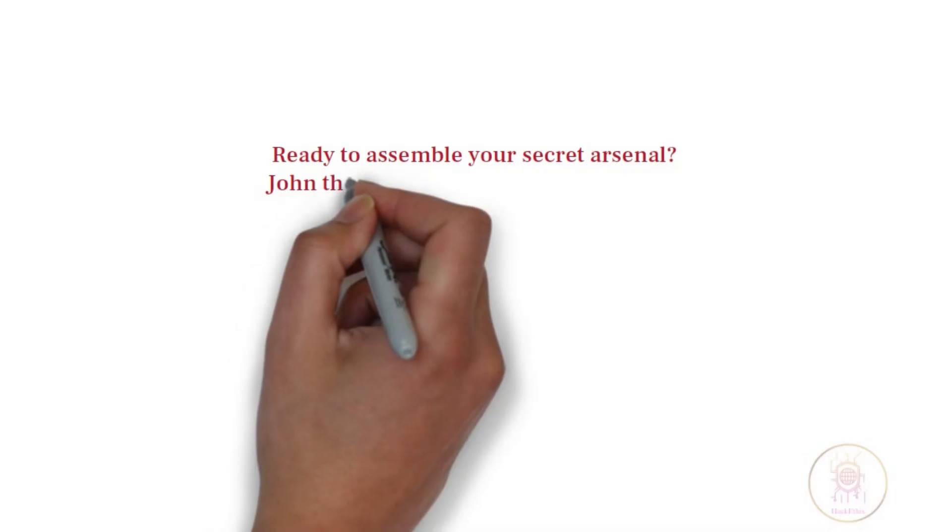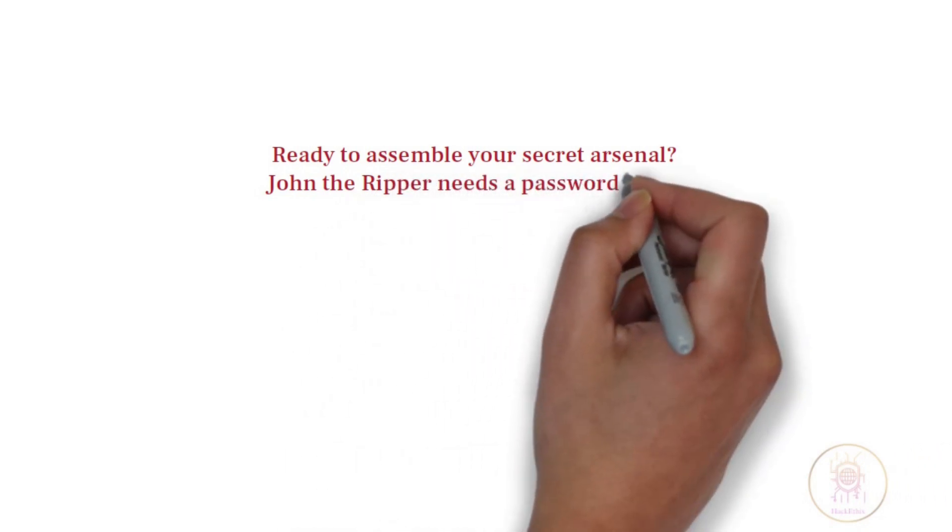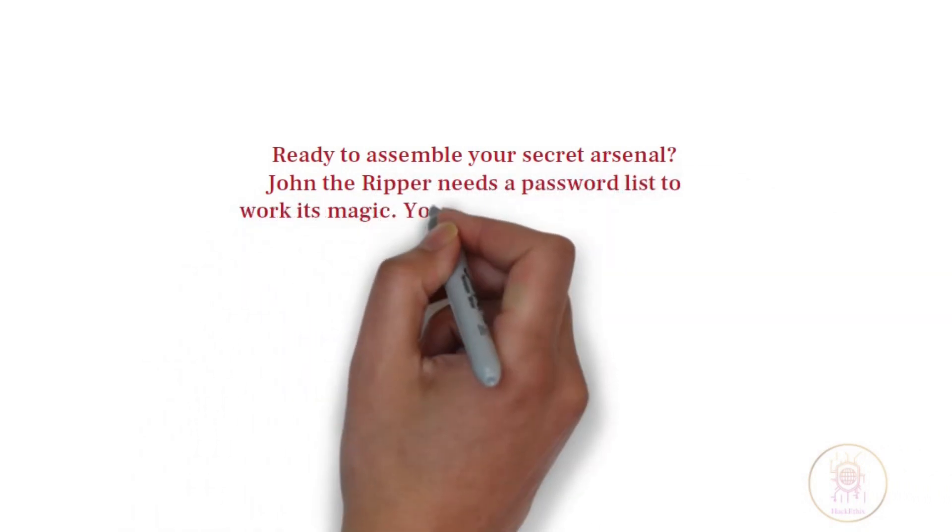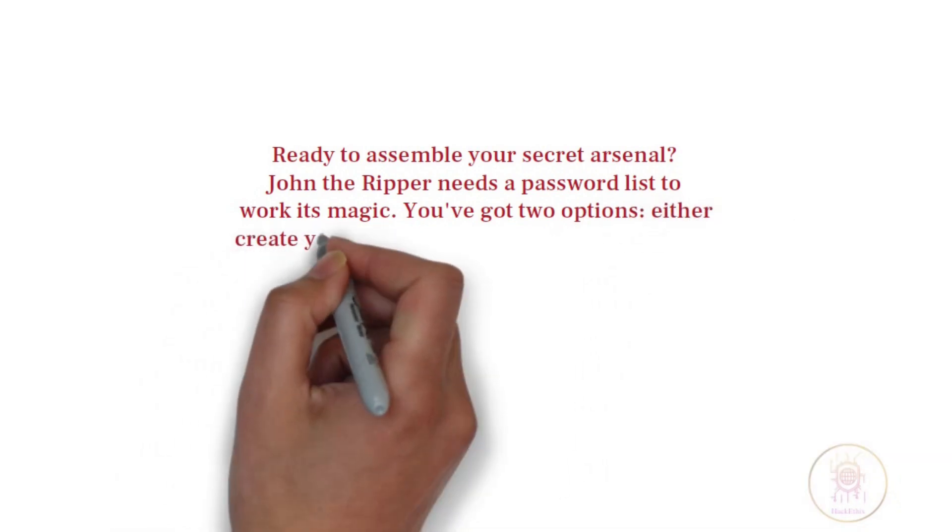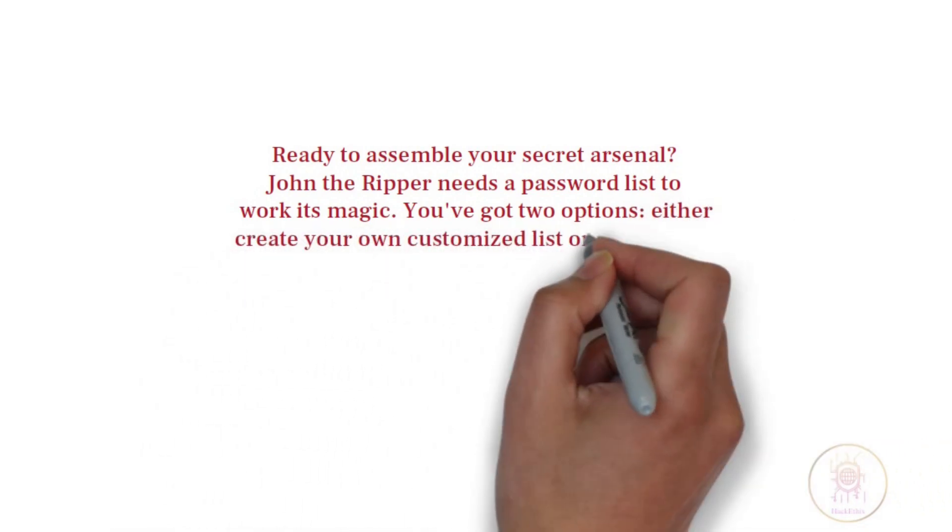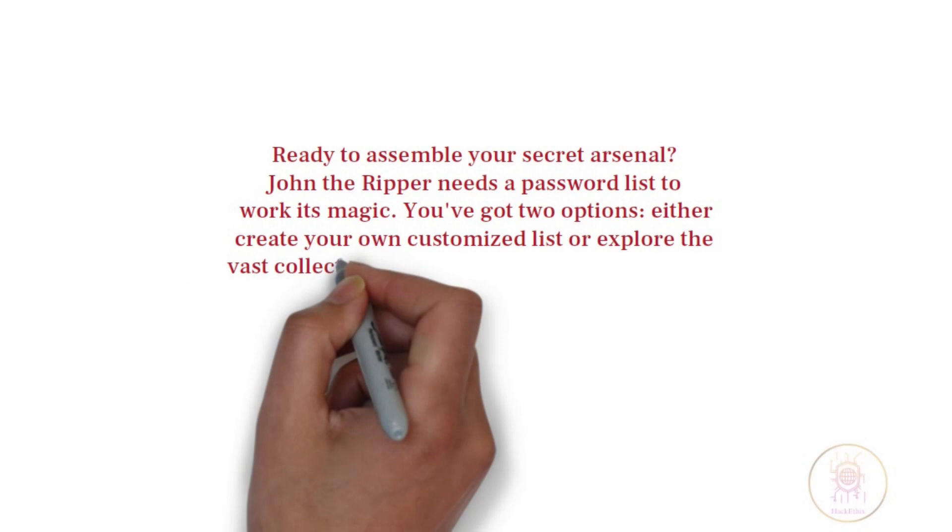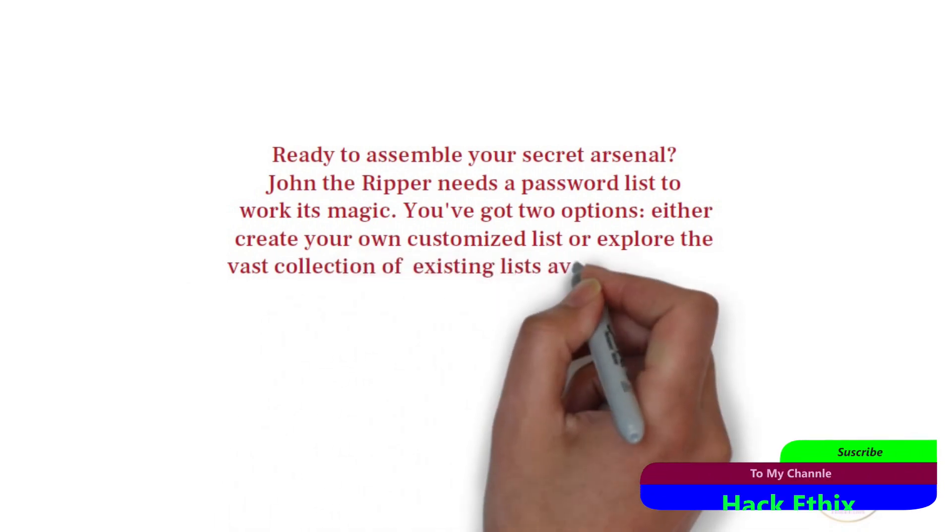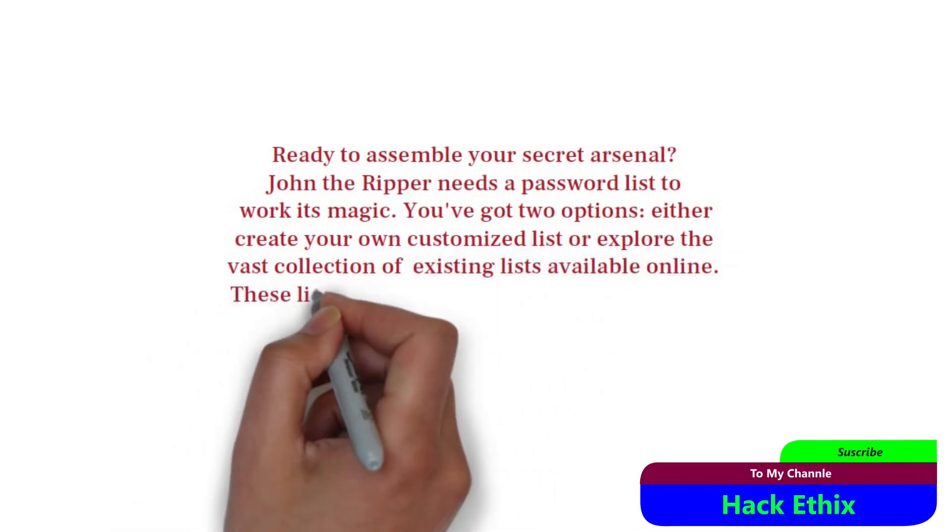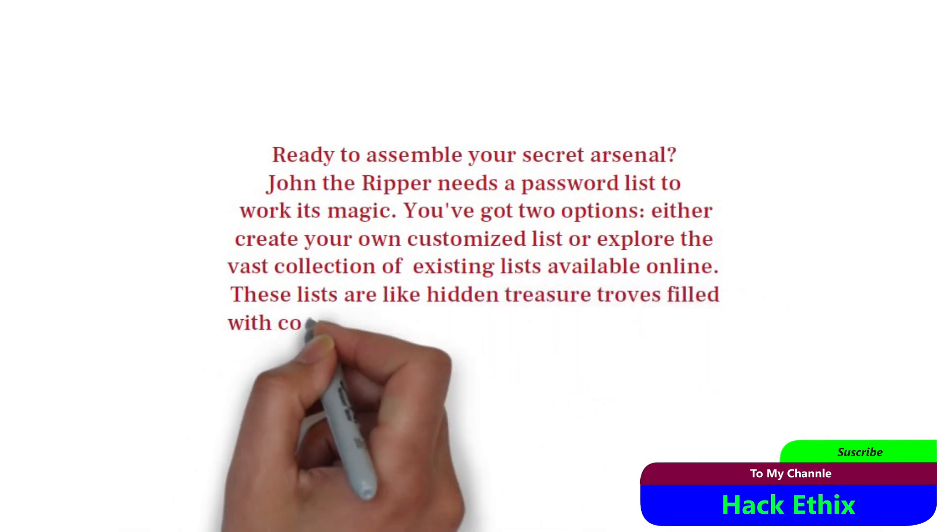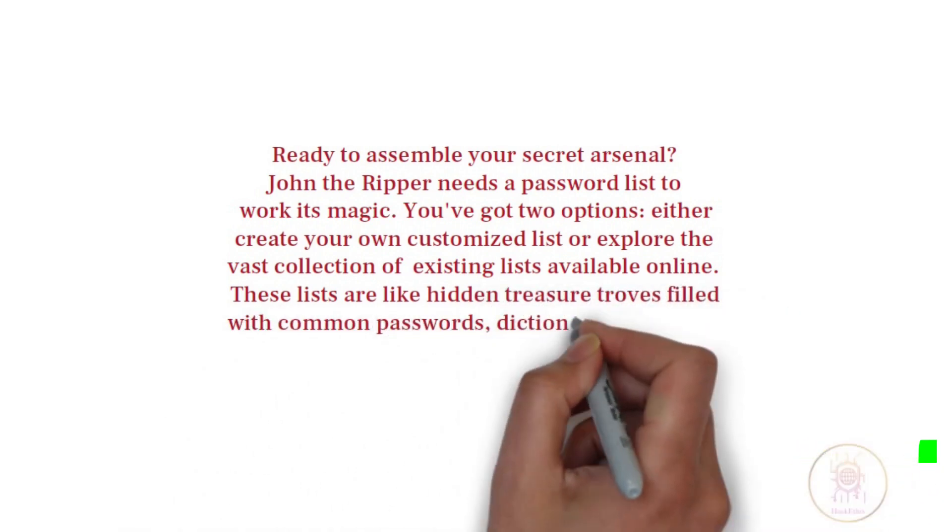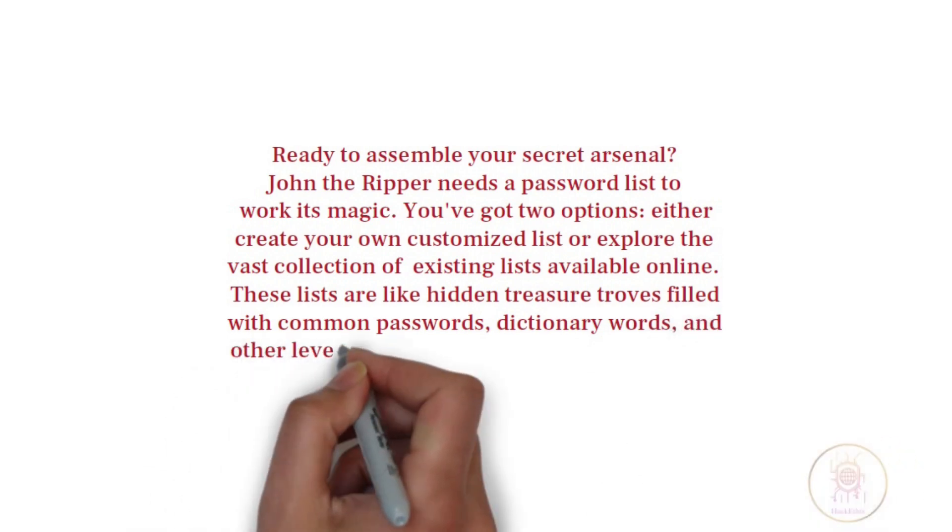Ready to assemble your secret arsenal? John the Ripper needs a password list to work its magic. You have got two options: either create your own customized list or explore the vast collection of existing lists available online. These lists are hidden treasure troves filled with common passwords, dictionary words, and other clever combinations that can speed up the password cracking process.